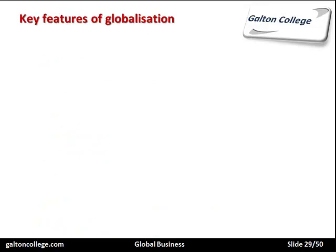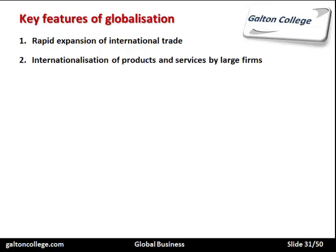The key features of globalization include: a rapid expansion of international trade with much more contact between countries; an internationalization of products and services by large firms — if we walk down the high street in many cities and countries, we see the same outlets, the same products, people wearing essentially the same fashion clothing, driving similar cars, with the same household products for sale.